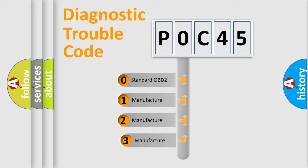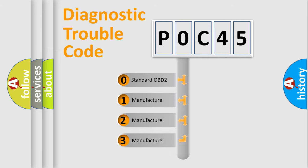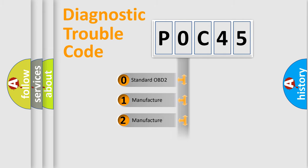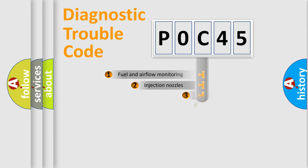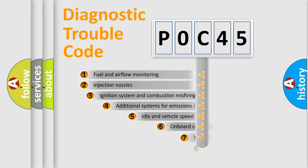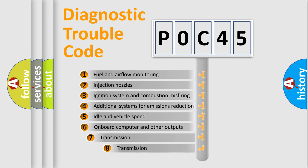If the second character is expressed as zero, it is a standardized error. In the case of numbers 1, 2, 3, it is a more precise expression of the car-specific error. The third character specifies a subset of errors.